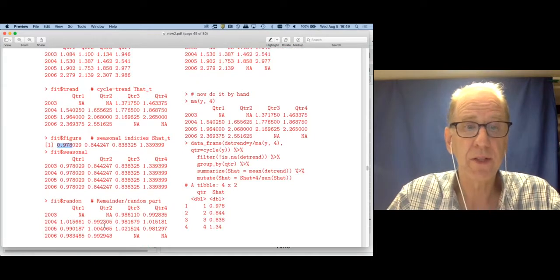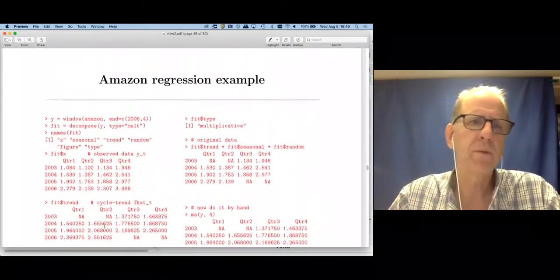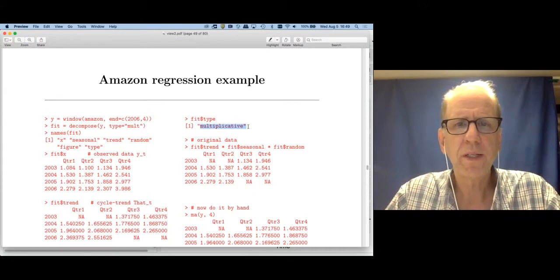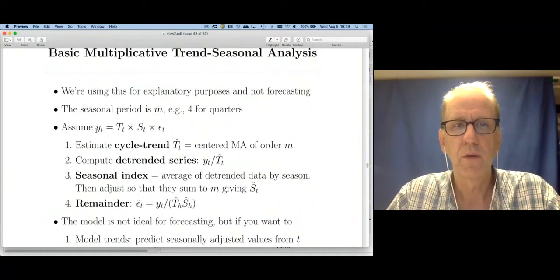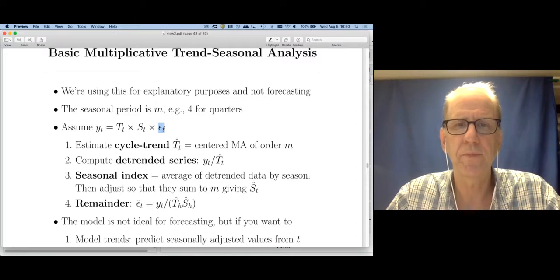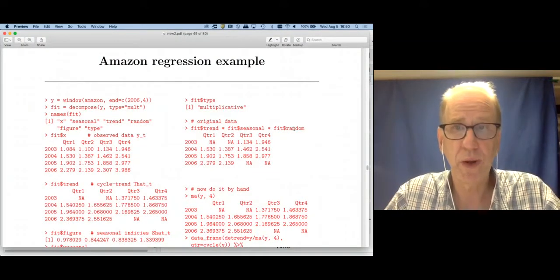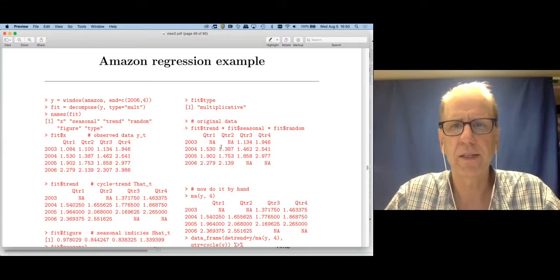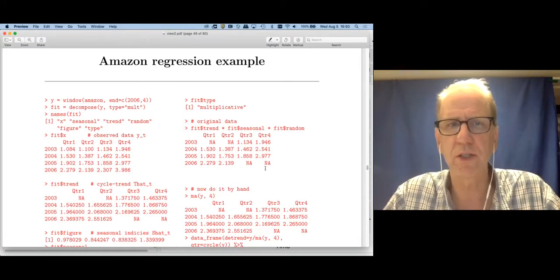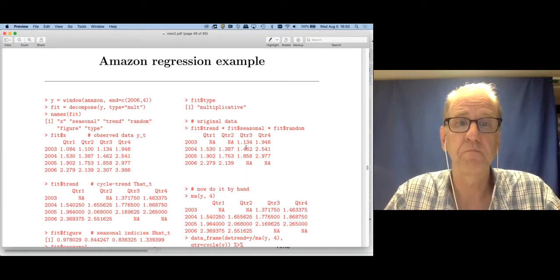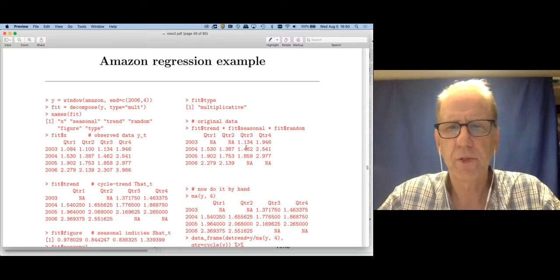Finally, the random part is everything that's left. One last thing I haven't shown you: type is multiplicative, not additive. What I said earlier was we can recover the original observed data by multiplying the cycle trend by the seasonal part by the remainder. Let's try that: if I take trend times seasonal times random, I get the original data back — except for the two endpoints, because the moving average doesn't give us estimates there. That's a small problem with classical decomposition that gets fixed with more modern methods, but we've recovered the original data exactly.